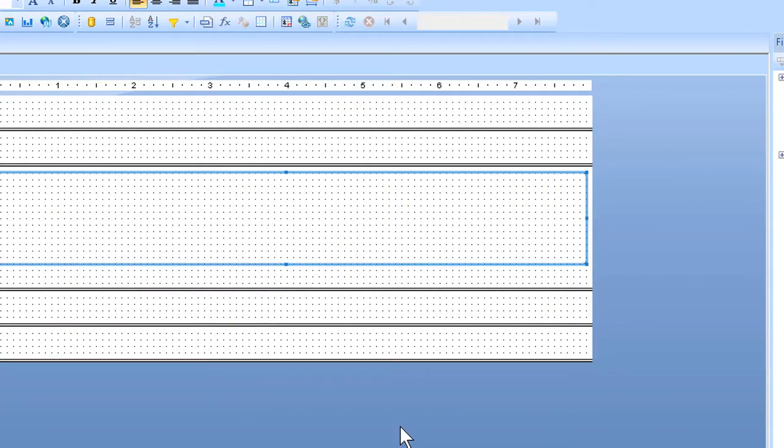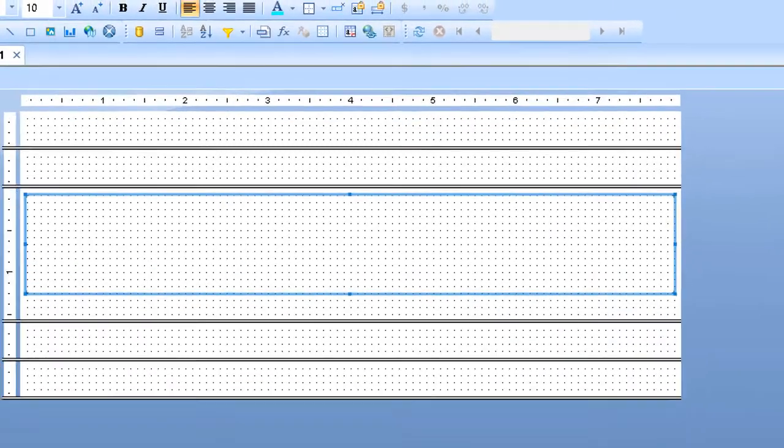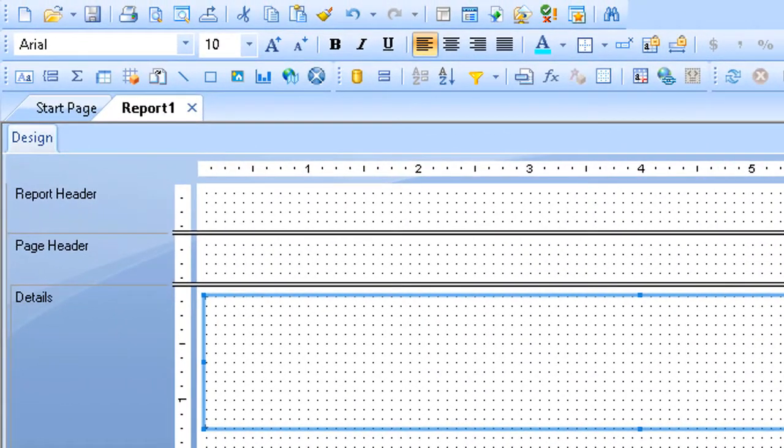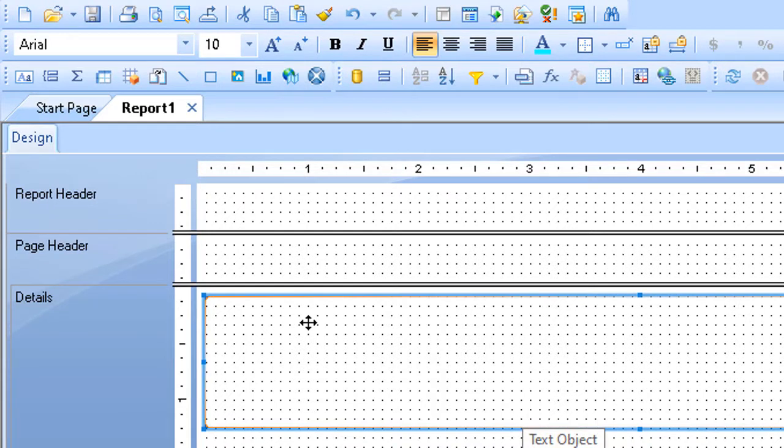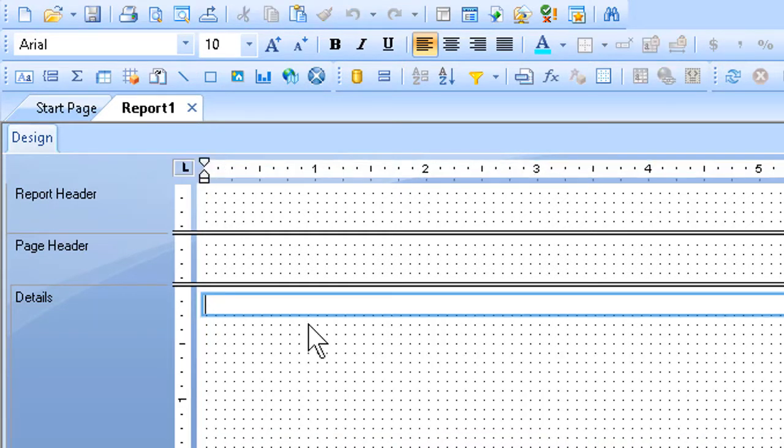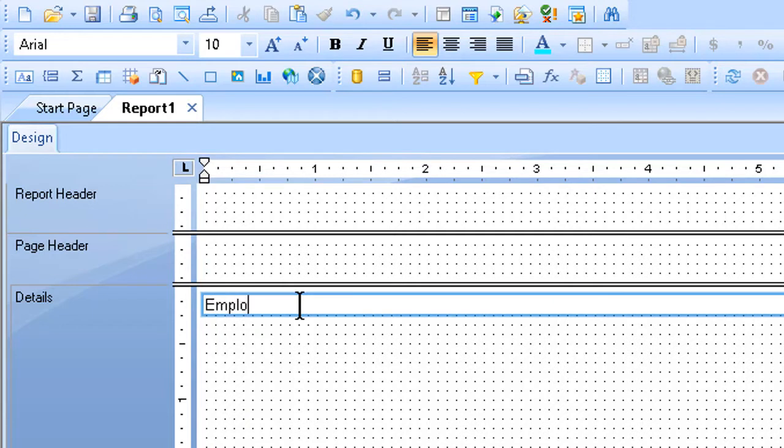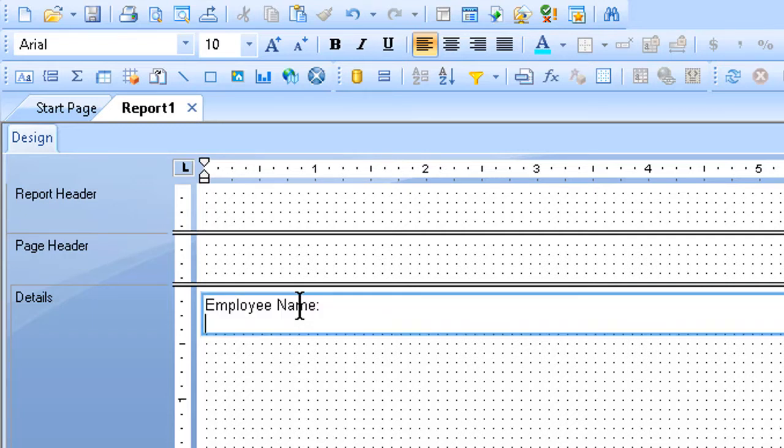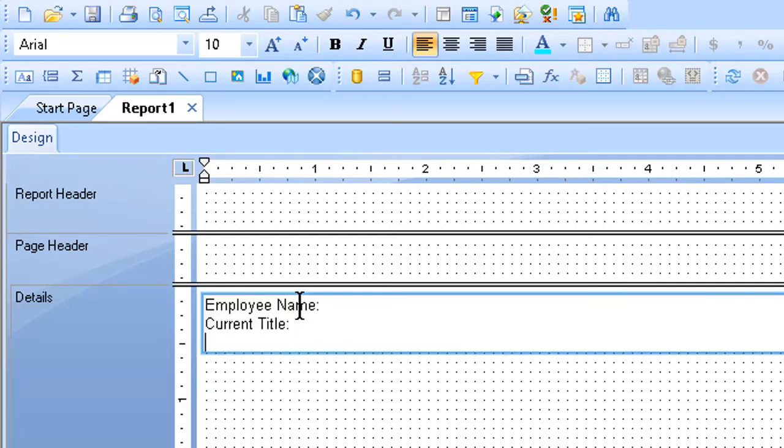Then what I want to do is type in the labels, which will go into my text object, and tell me what's going to happen with the data. I can put myself in the field there, and I'll type the phrase employee name, I'll type a colon and a space after that, and then I'll hit enter. I then want to put in my next label, current title, colon, space again, hit enter once more.